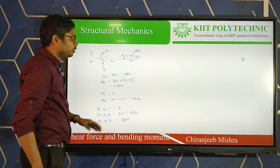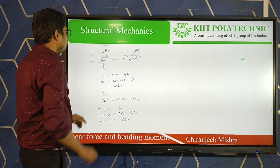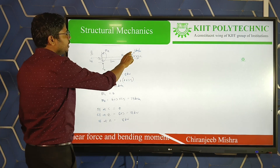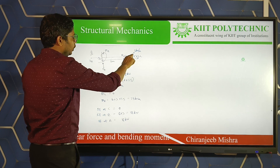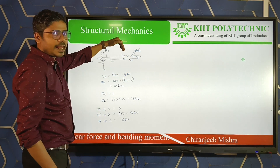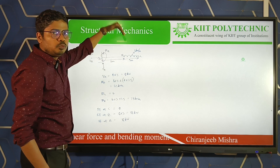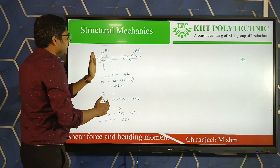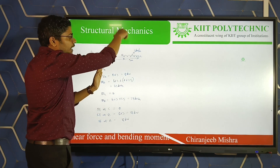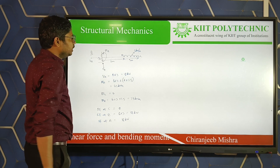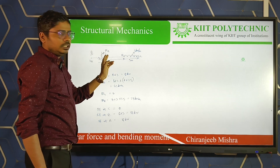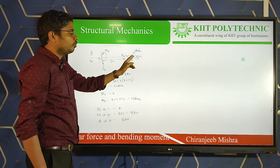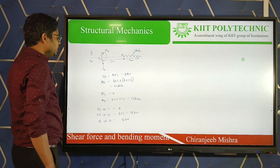We will calculate the reactions. What are the vertical loads acting? The UDL is 6 kN/m over 3 m, so the total downward load is 6 × 3 = 18 kN. For equilibrium, the vertical reaction VA upward equals the downward load. Therefore VA = 18 kN.